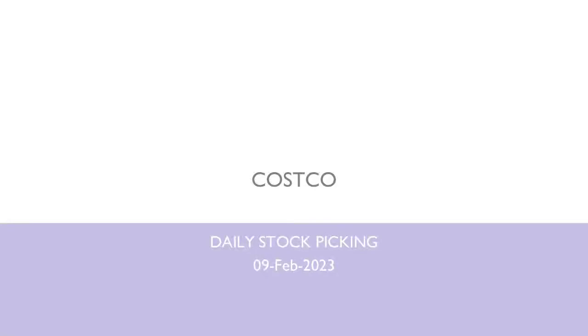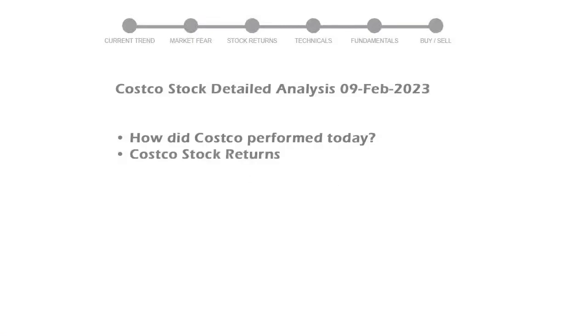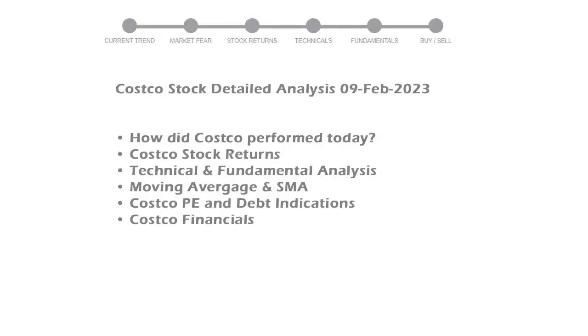Today we are looking at Costco stock and its technical and fundamental signals. We will cover all these points for better stock picking.